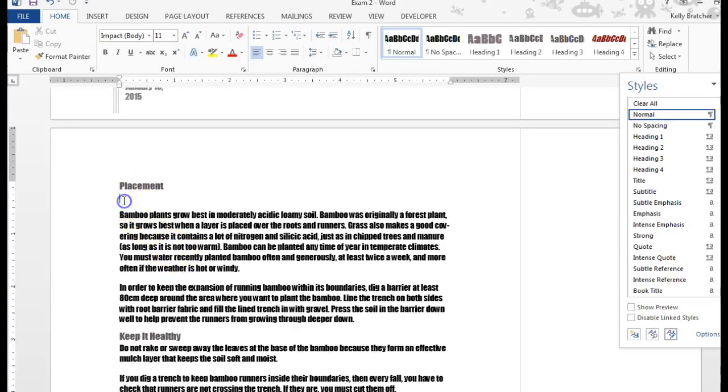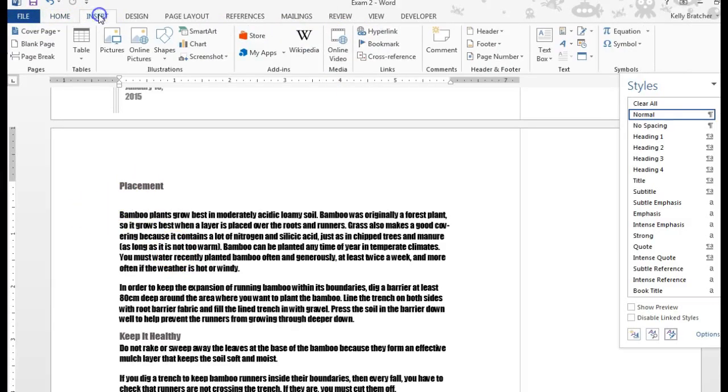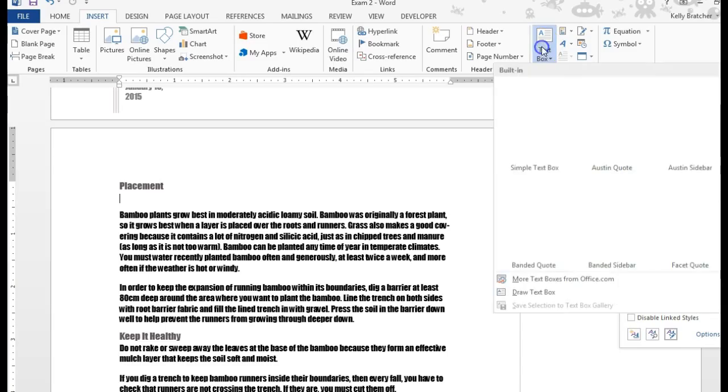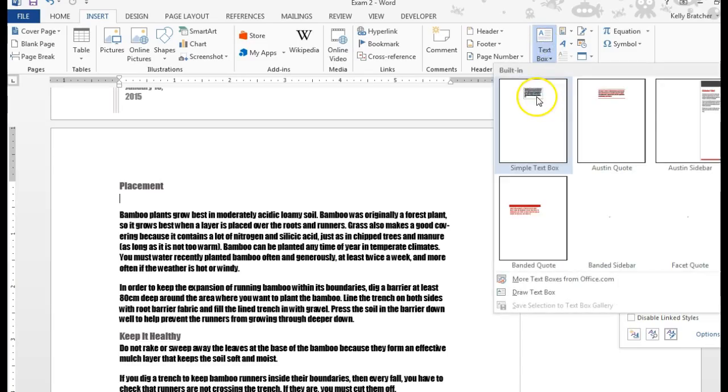To insert a text box, put your cursor where you want to insert it. Go to the Insert tab, text group, text box.